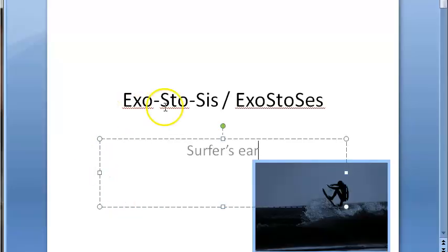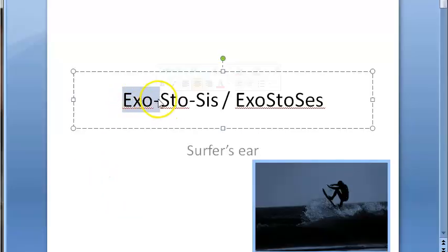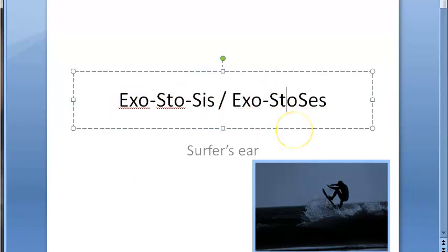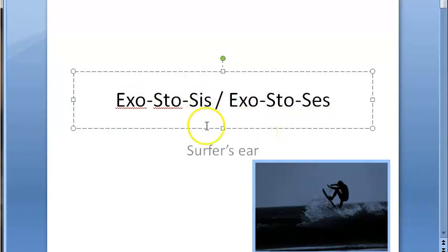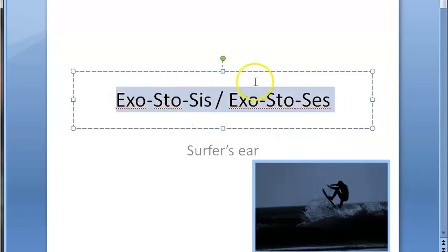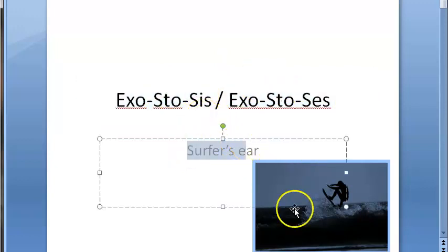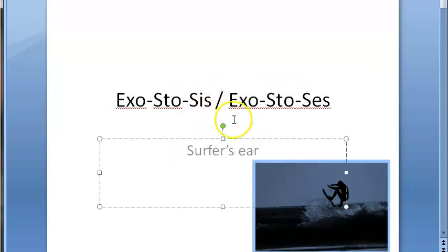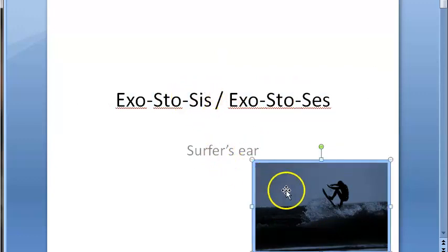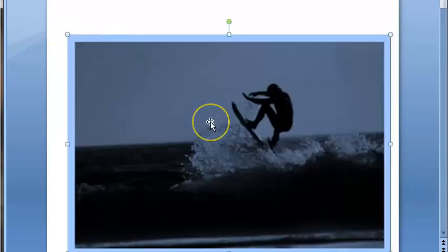In this video, let us look at the terminology exostosis - it can also be written as 'exostosis.' A textbook uses both spellings, so choose whichever you want. It is also called surfer's ear. In exams, they can ask you about exostosis or surfer's ear, so remember both terms.